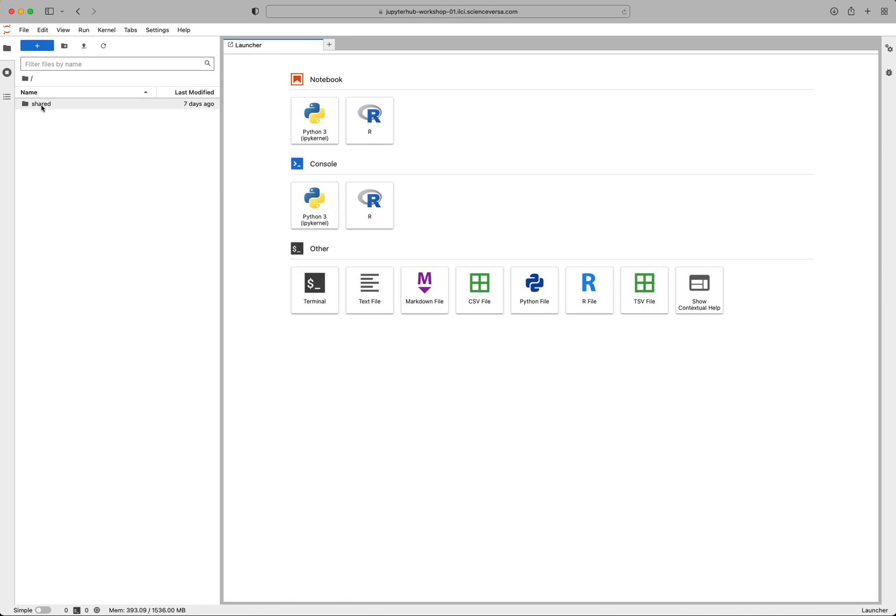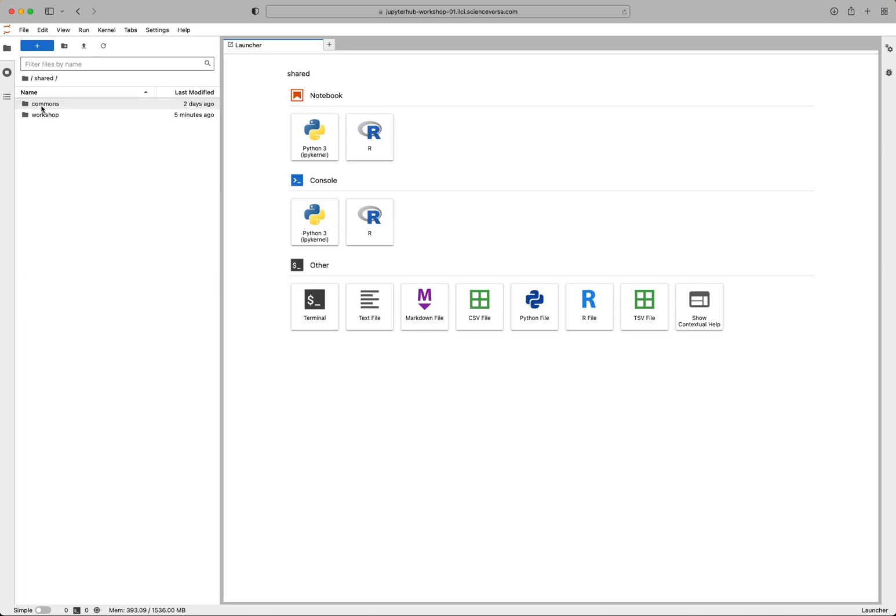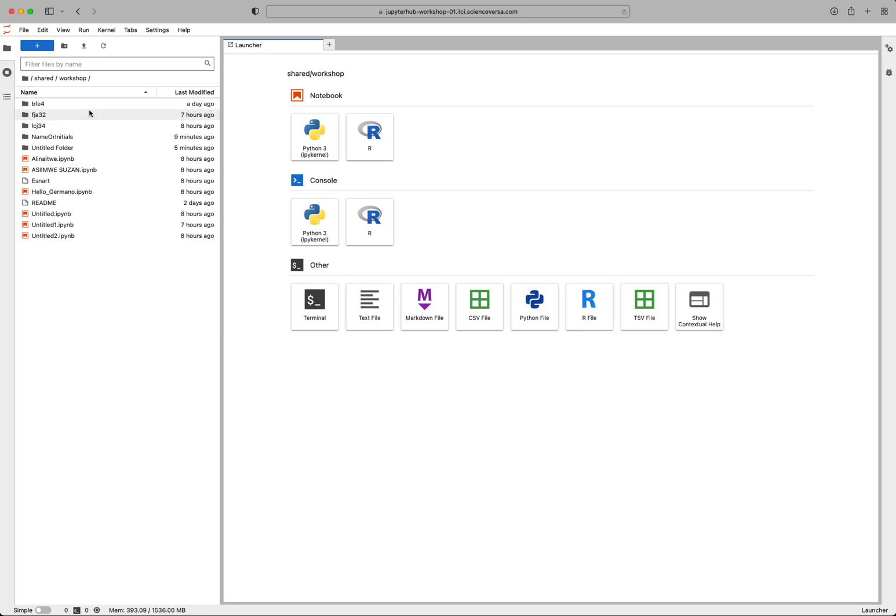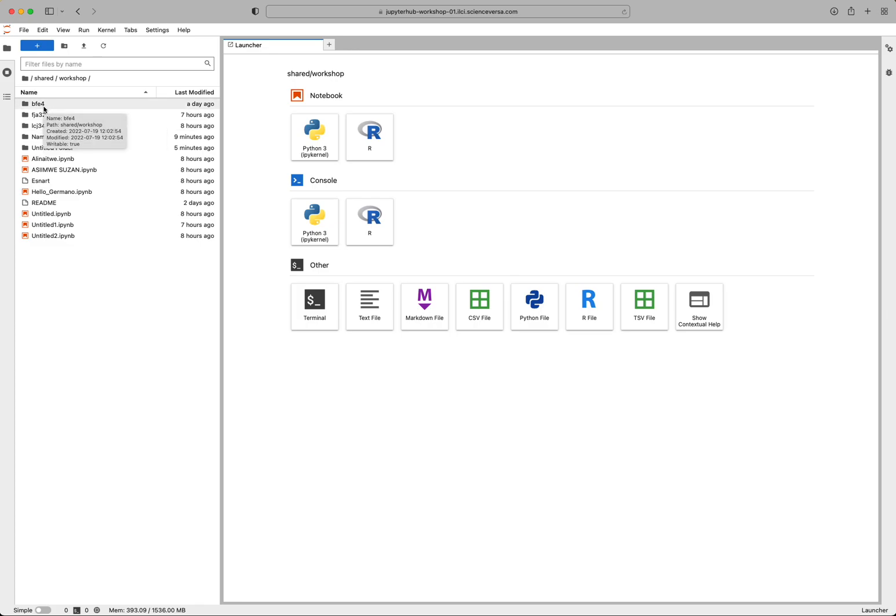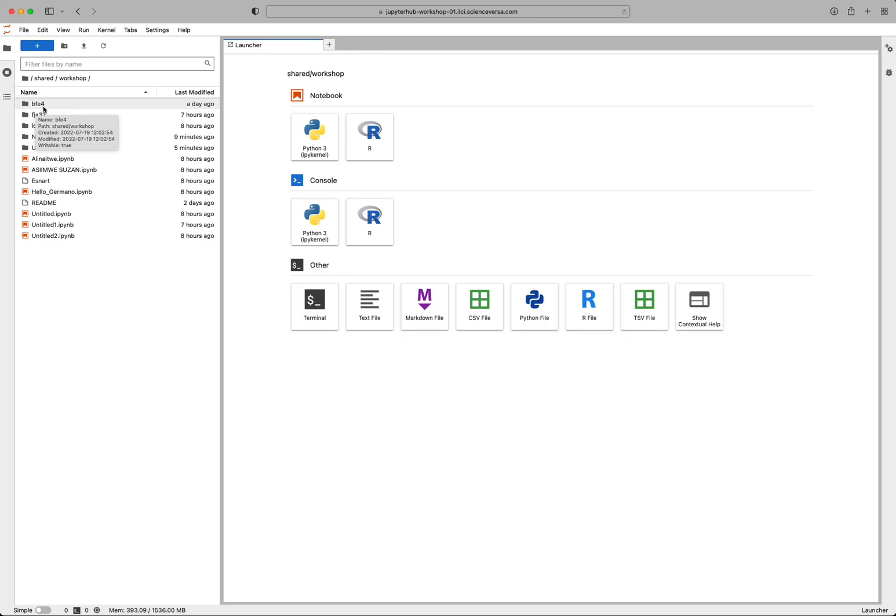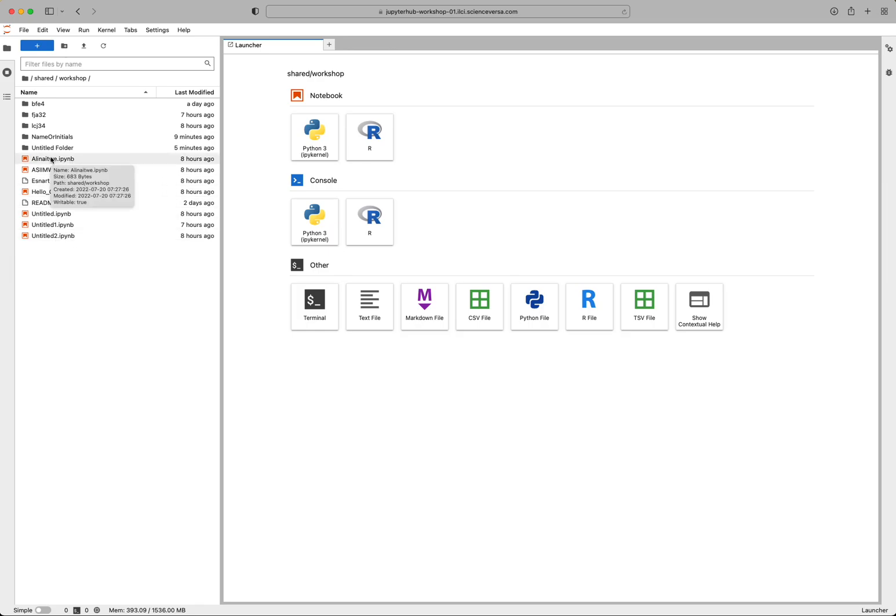But for the workshop, let's go ahead and double click into shared and then double click into this folder titled workshop. You can see people have already started using this by either creating their own named folder. And so you can see this one is mine, which I've used my institutional username, so my initials with a number next to it to identify it. And people have also just created notebooks outside of any named directory here.